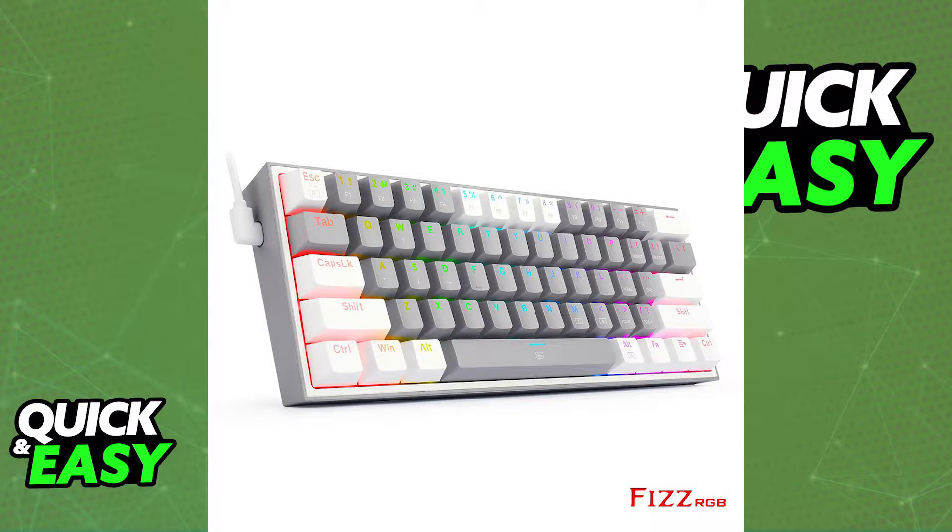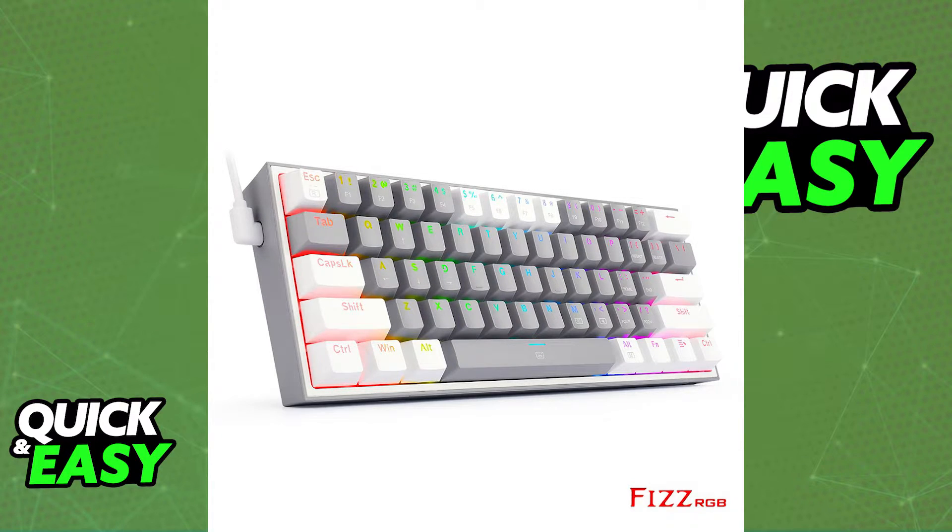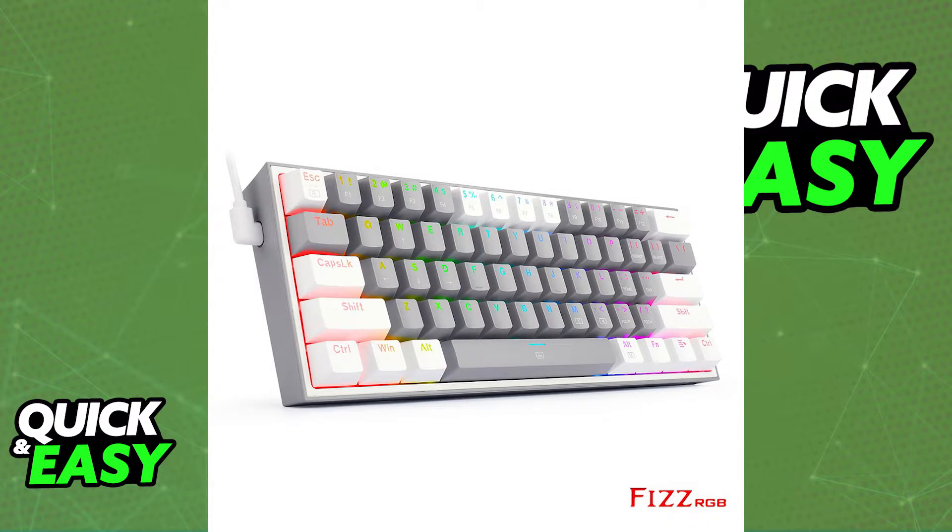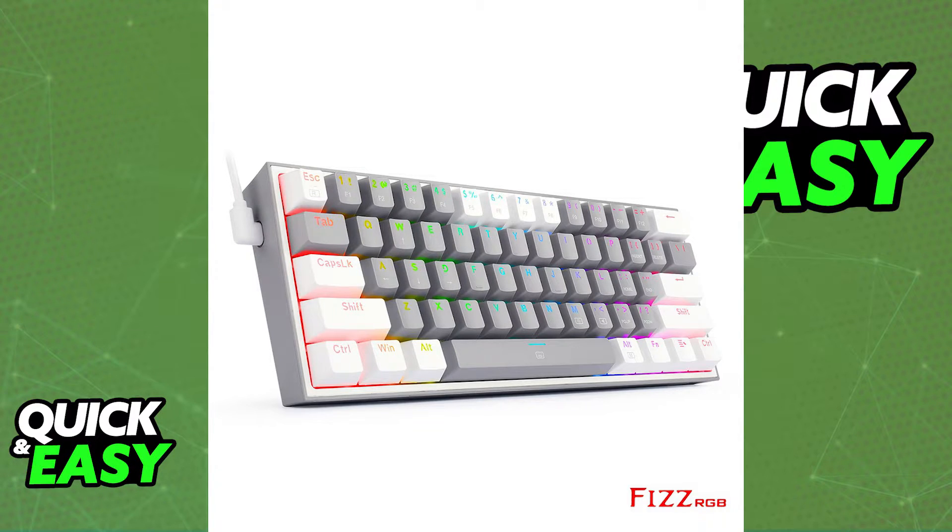As you can see by the image I'm showing you on screen, the Red Dragon Fizz is a very small keyboard that doesn't have a dedicated print screen button. Is it possible to take screenshots on the Red Dragon Fizz?